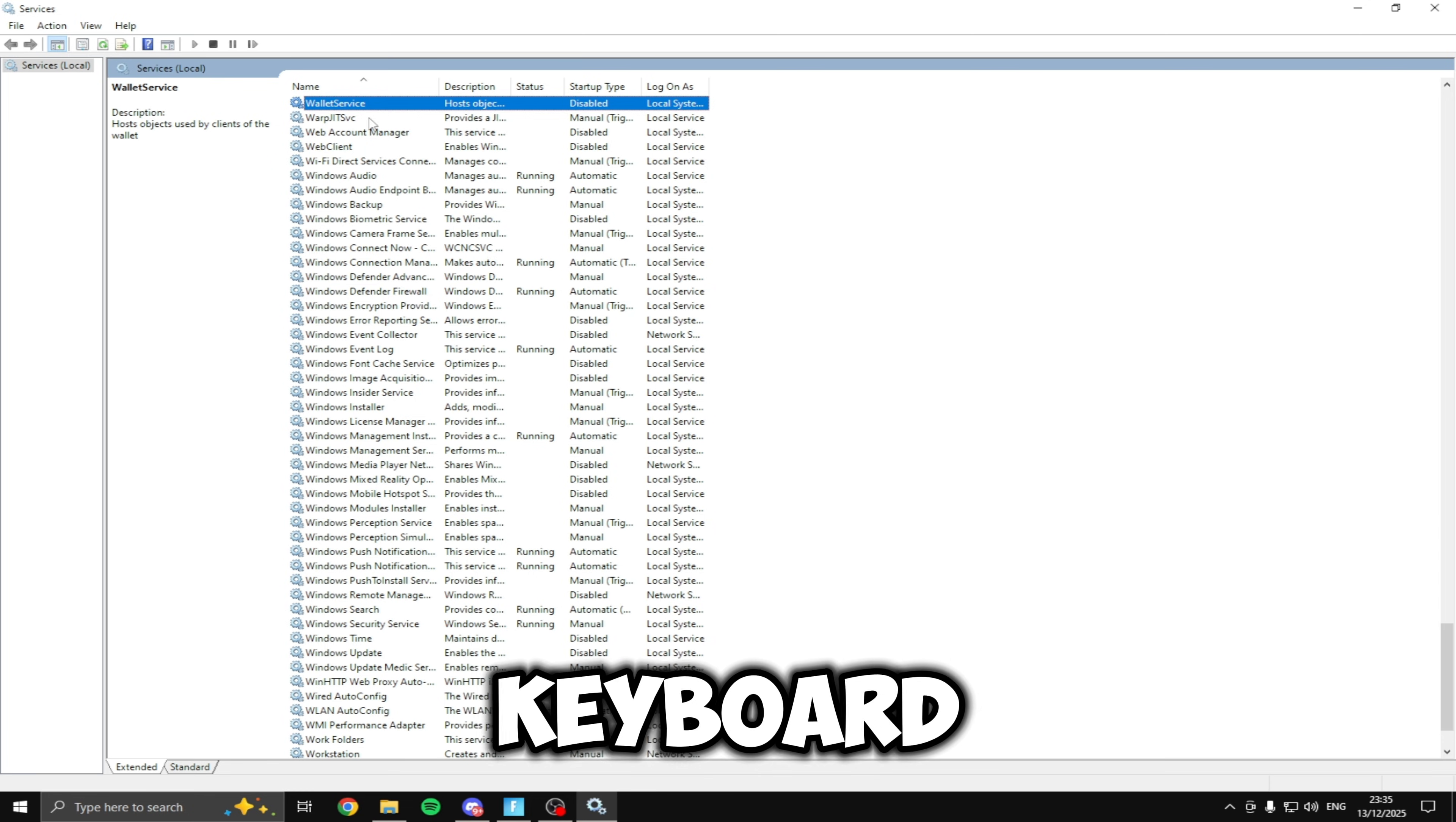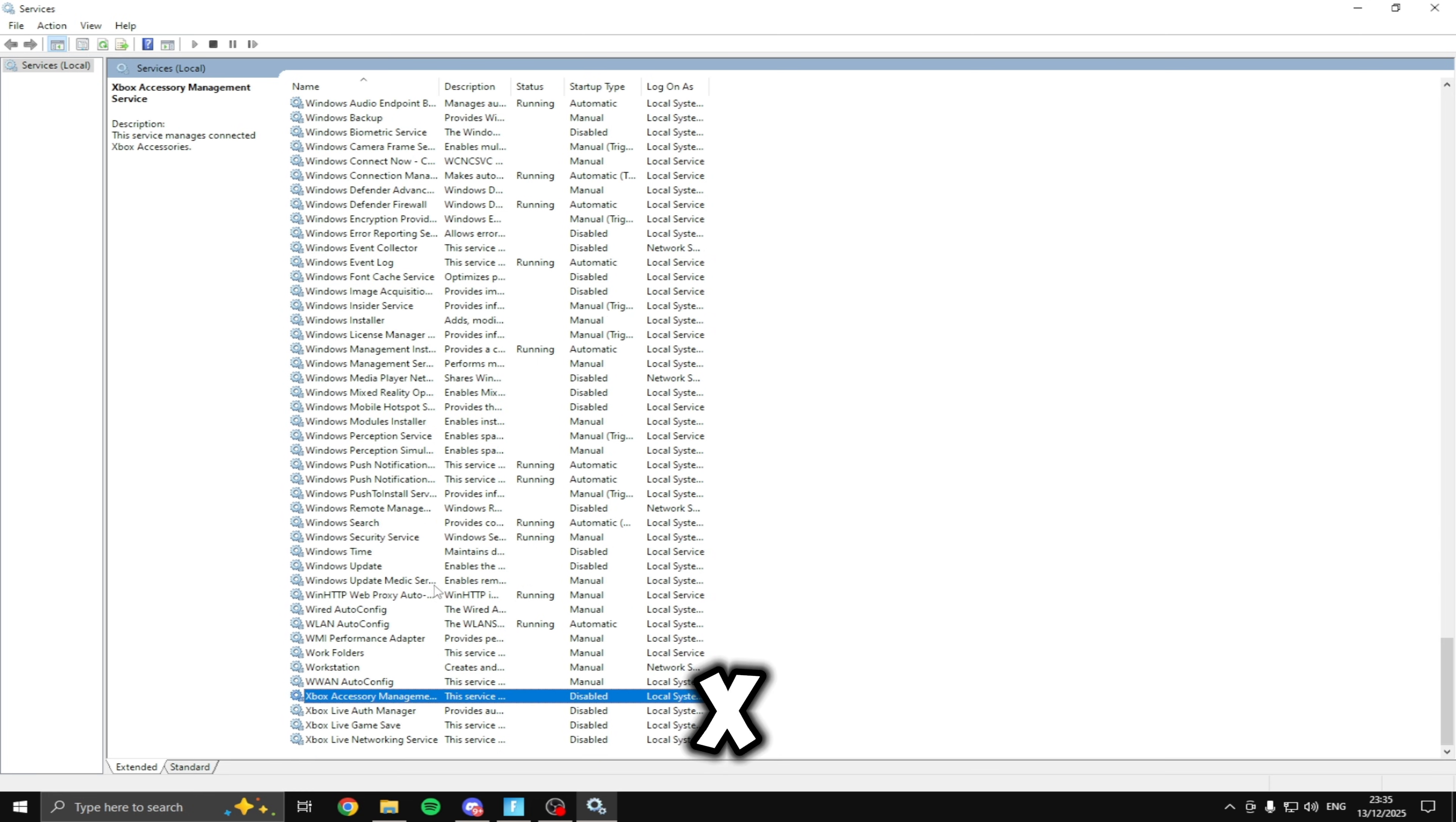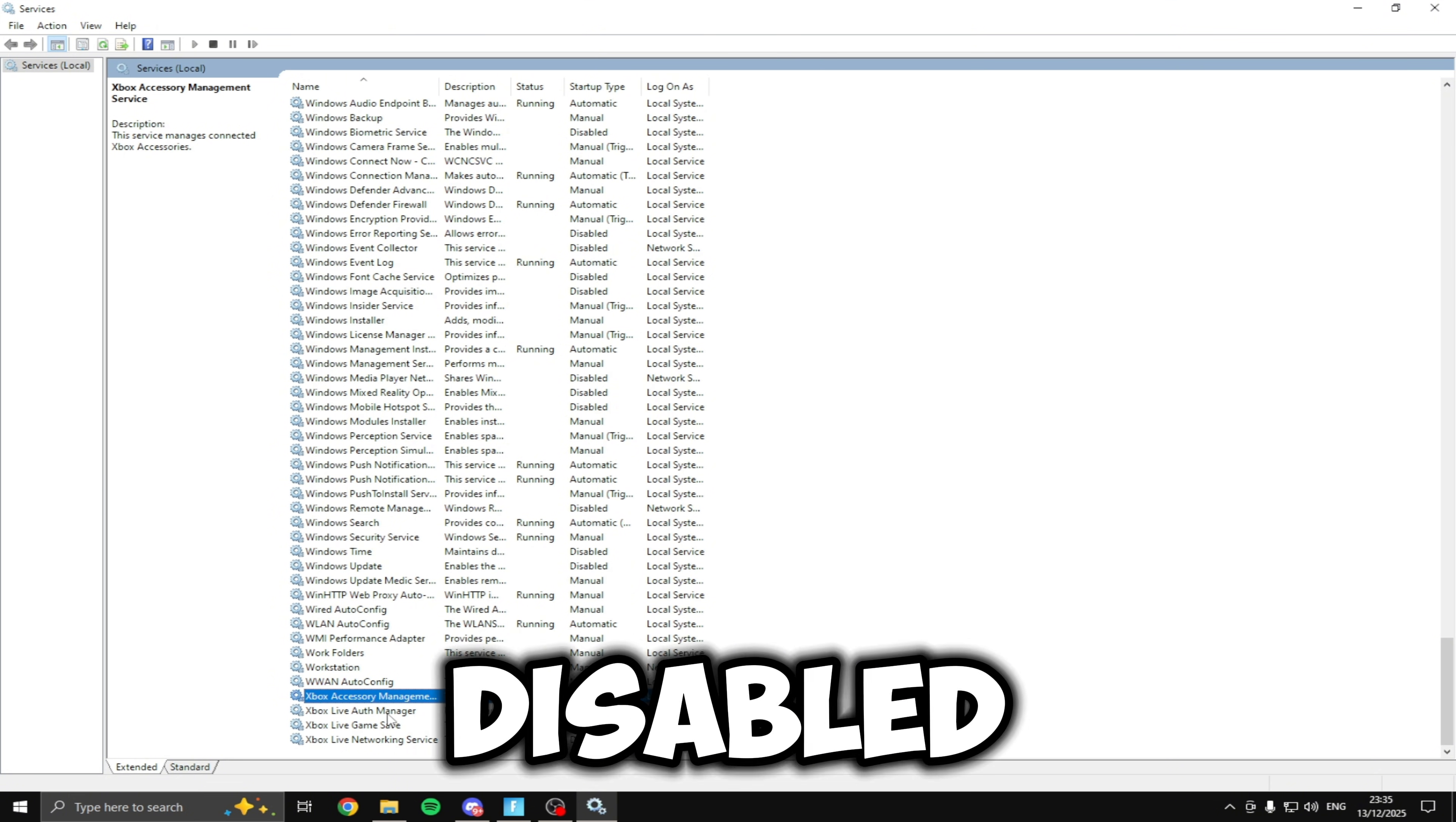Then if you click W on the keyboard make sure the wallet service is disabled. Then if you click X you'll come down to all these Xbox services make sure all of these are disabled.